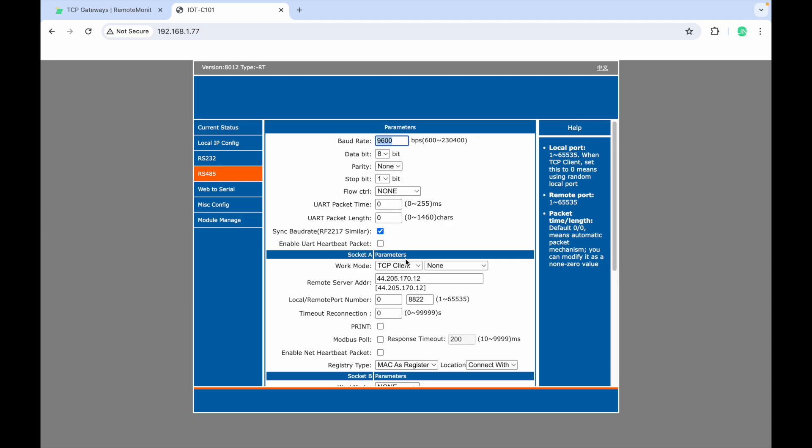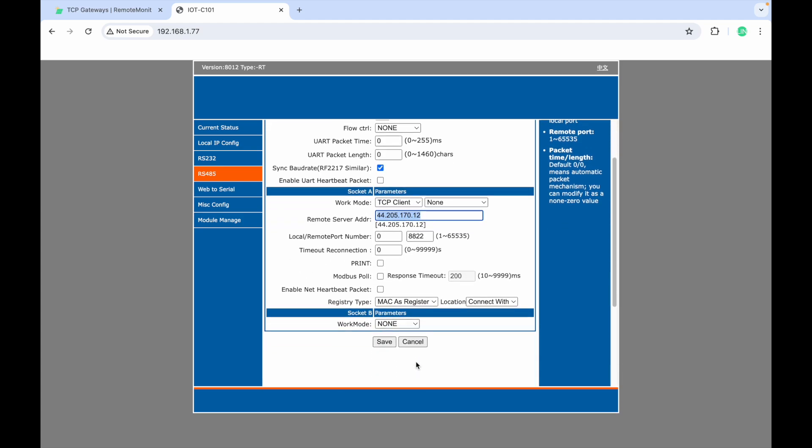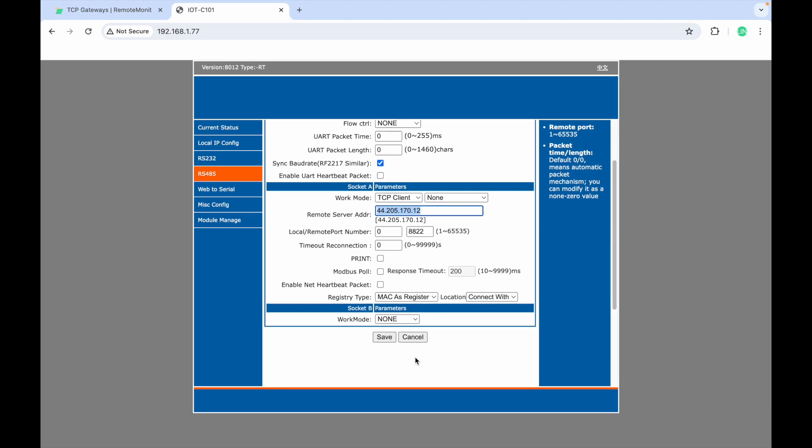Go to TCP Configuration and make sure Work Mode is set to TCP Client. Enter the remote server address and local remote port number. Choose MQTT as register for registry type.